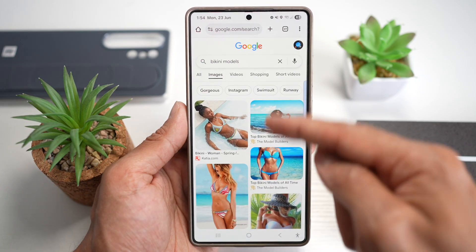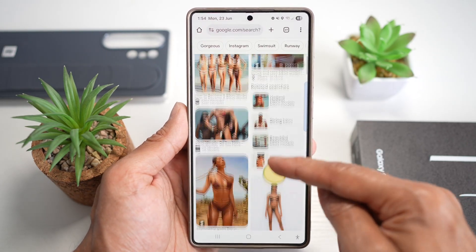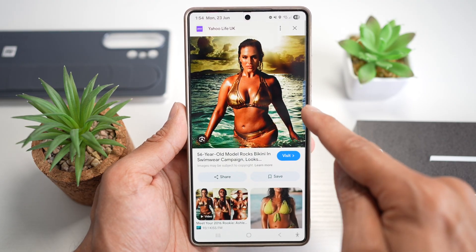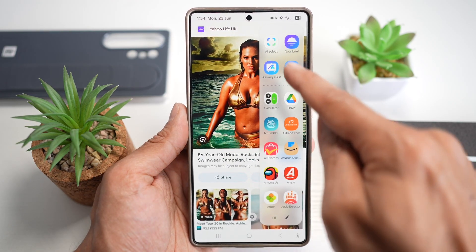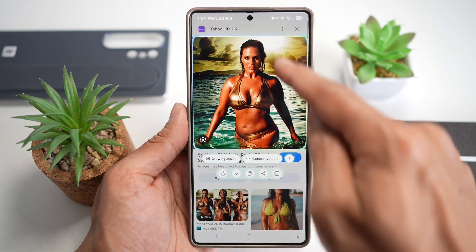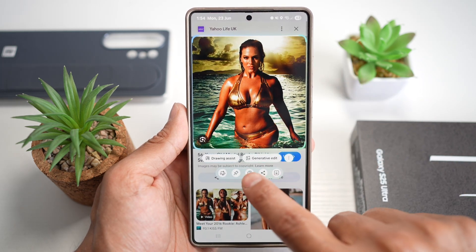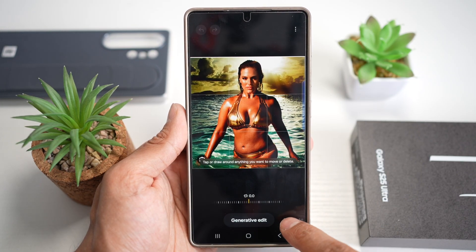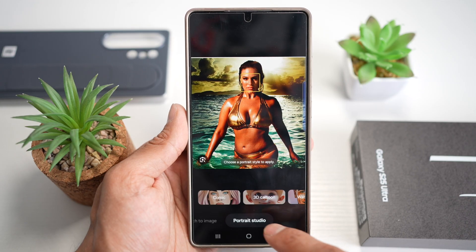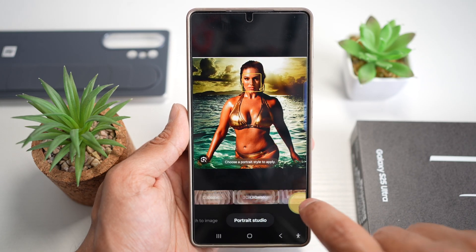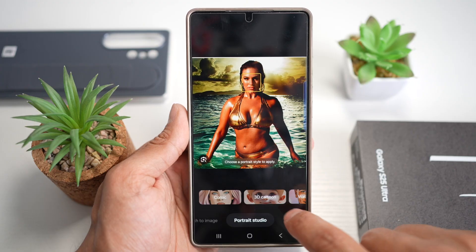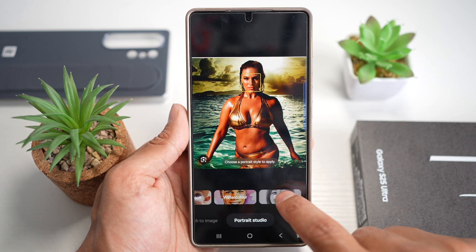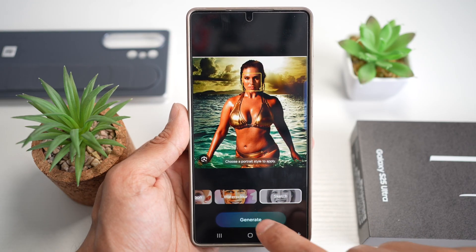Let me show you how. We'll open up Google Chrome and search for models. Let's go ahead and create sketch art of this model. We open the Edge panel, tap AI Select, select the model, then tap on Generative Edit. From here we can tap on Sketch to Image or Portrait Studio and choose from different styles: comic, 3D cartoon, watercolor, or sketch. Since this video is about sketching, we'll select Sketch and tap Generate.